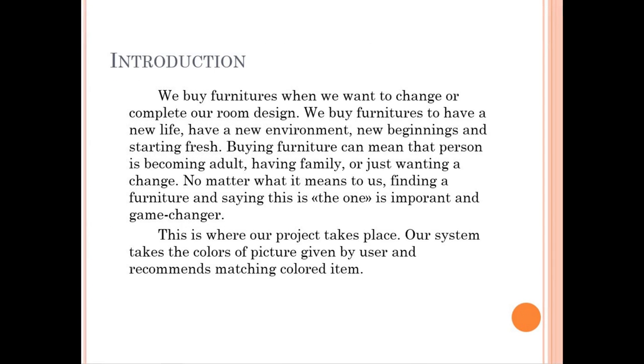We buy furnitures when we want to change or complete our room design. We buy furnitures to have a new life, have a new environment, new beginnings and starting fresh. Buying furniture can mean that person is becoming adult, having family or just wanting a change.